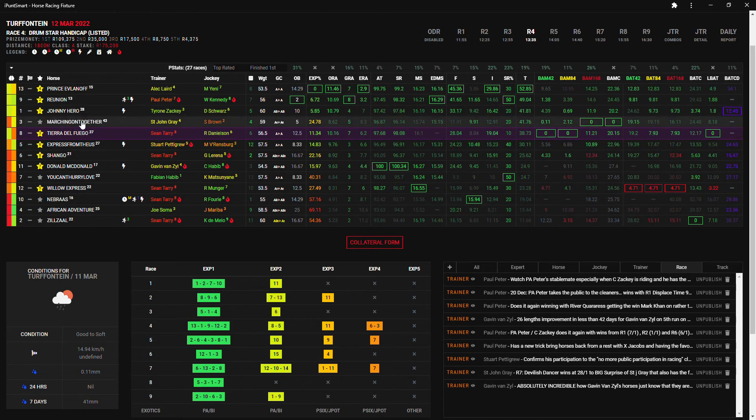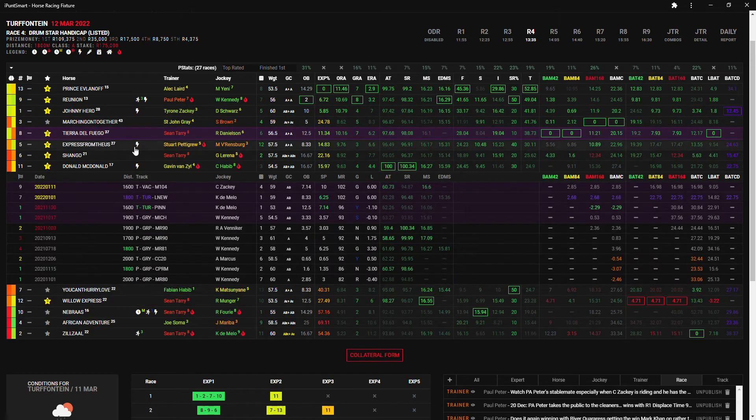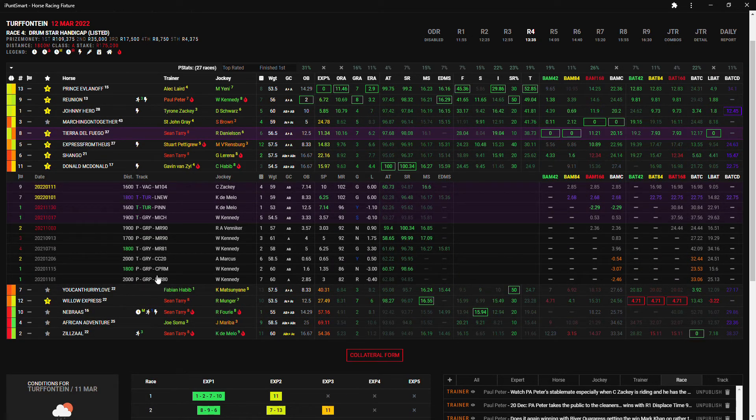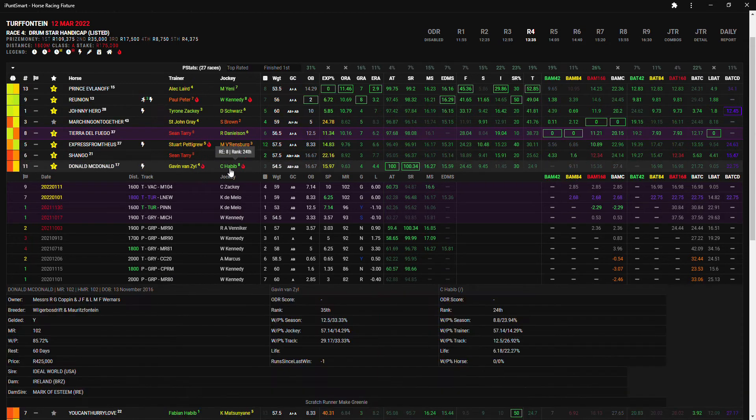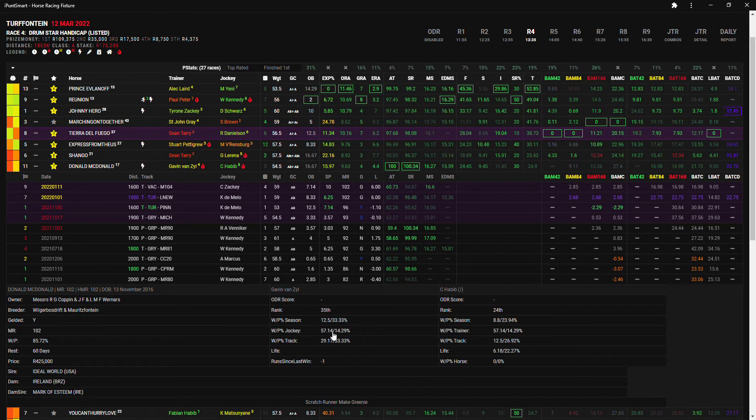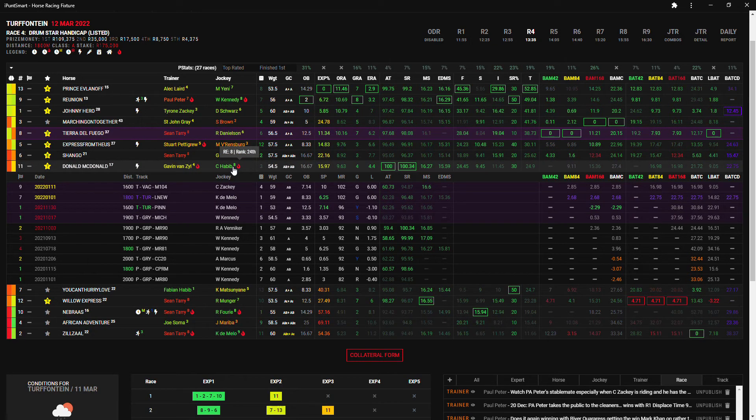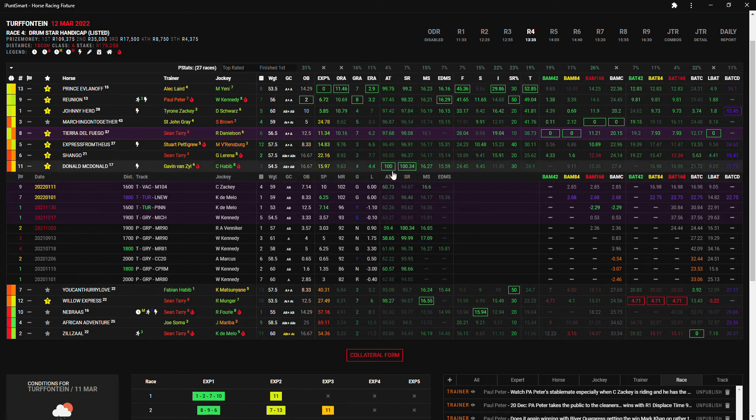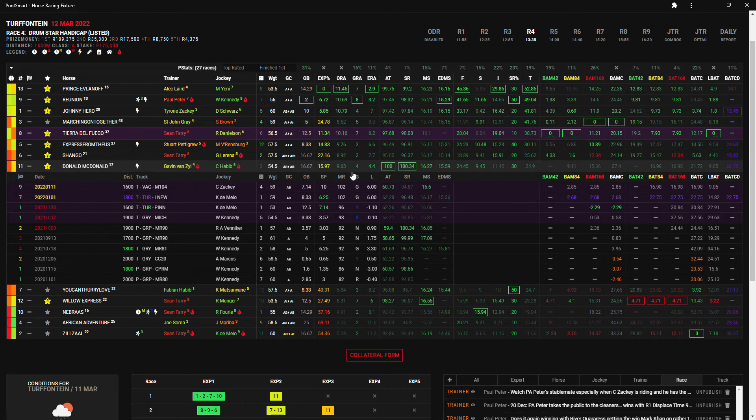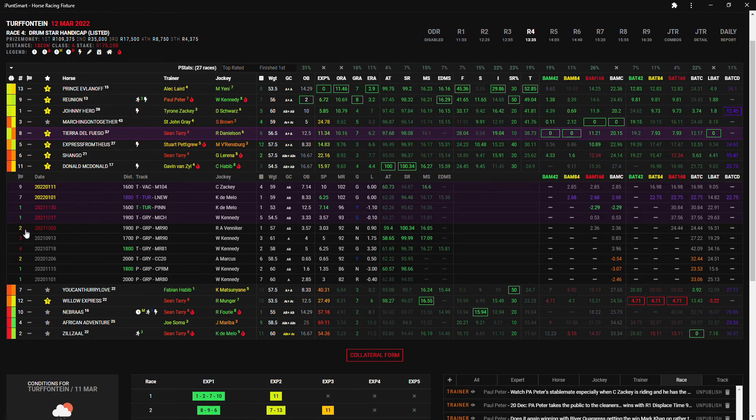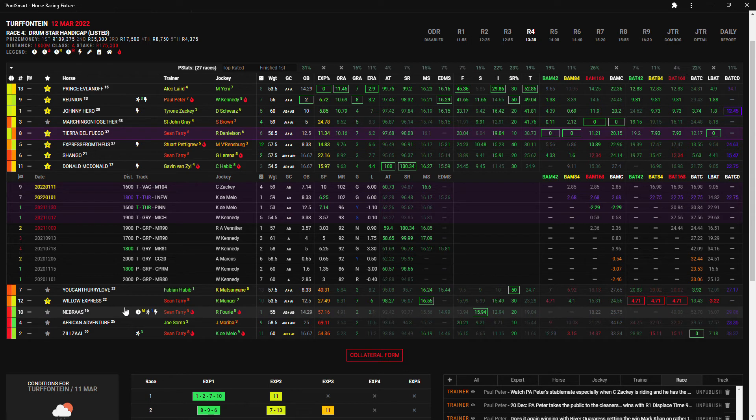I'm going to go here with Donald McDonald now. Donald McDonald doesn't look like anything, yeah, but he does get Calvin Habib on board today with his 57% strike rate for Gavin Van Sale and Gavin Van Sale's 29% win strike rate at Turffontaine. On top of that he also has the best adjusted time and the best speed rating and you can see that this horse has won one, two, three, four out of his lot, out of those eight runs.